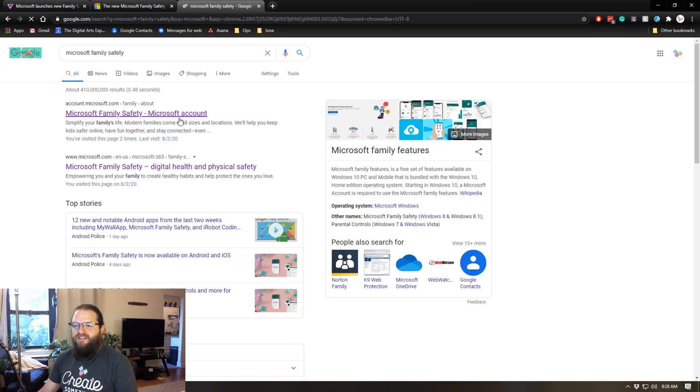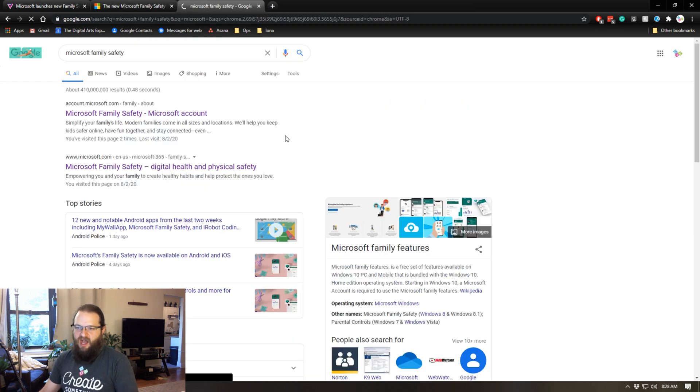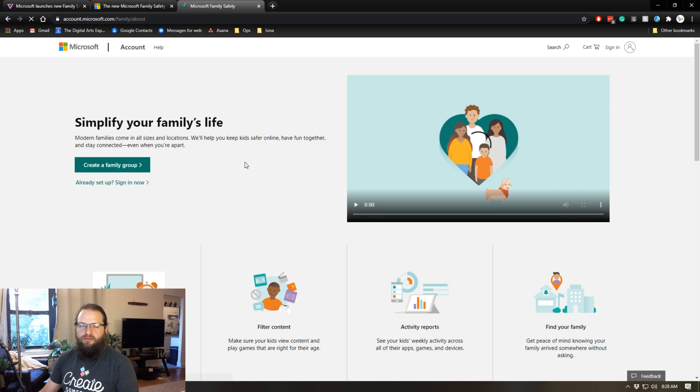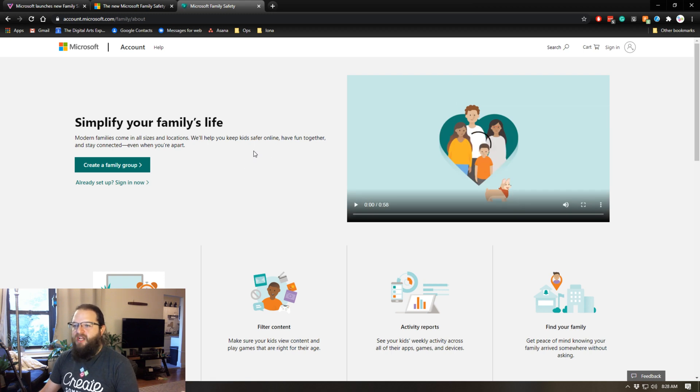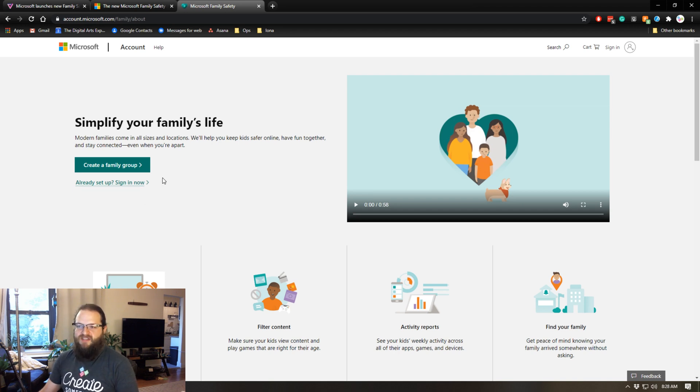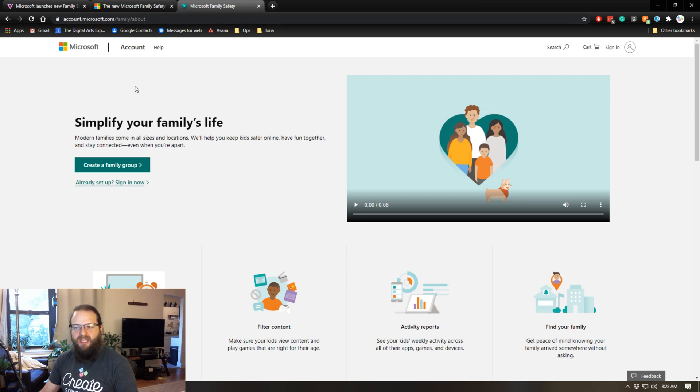To set this up, I just want to briefly go through the process. This is the current Microsoft family safety app, not the new updated one. The way this works is you come to this site: account.microsoft.com/family. I can include a link in the description.